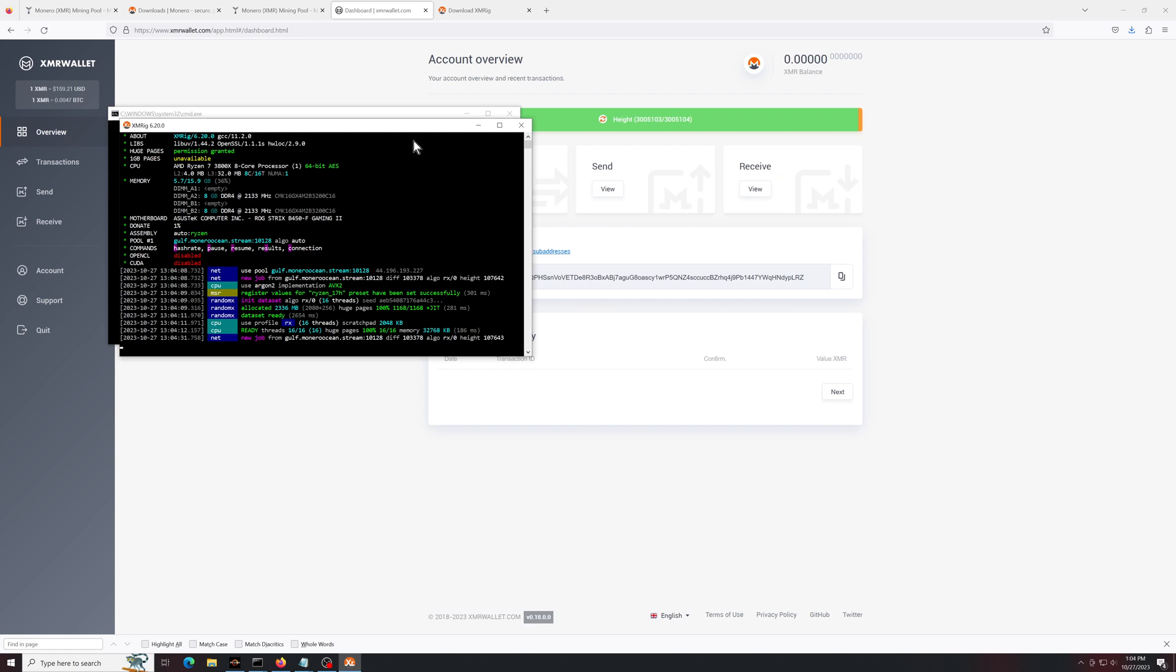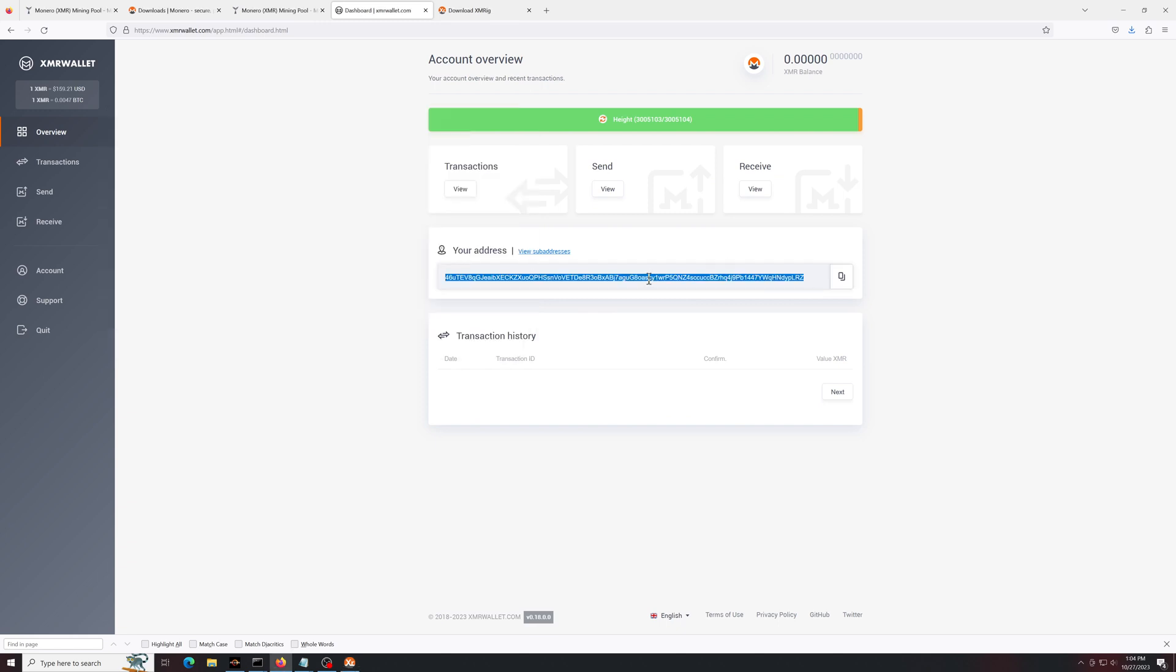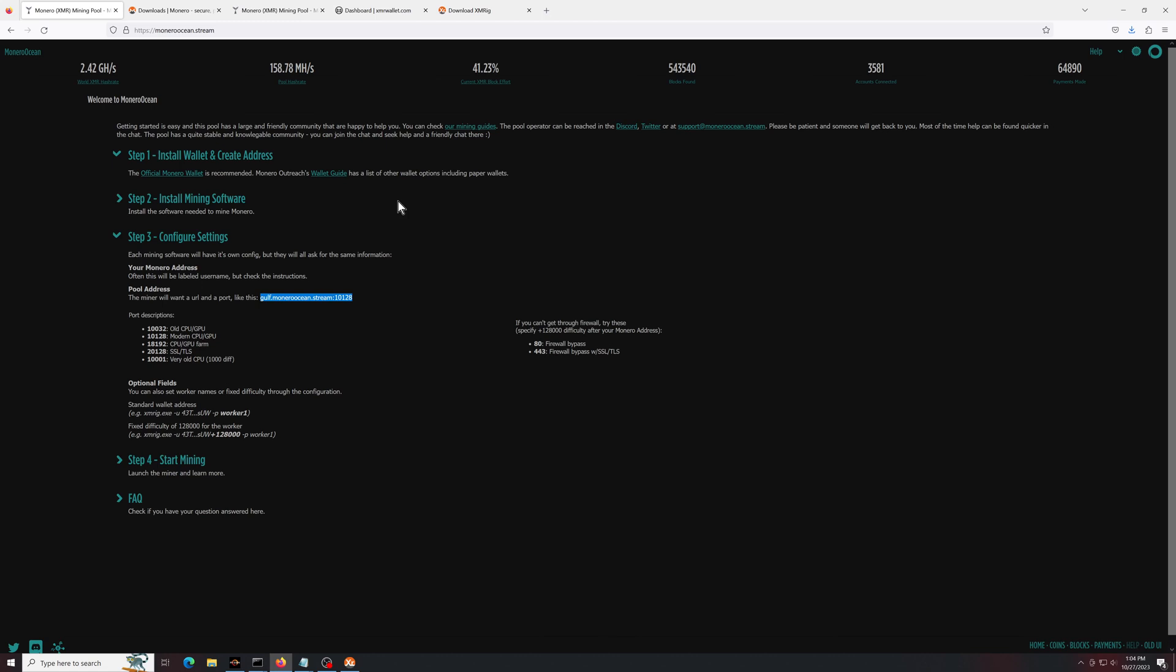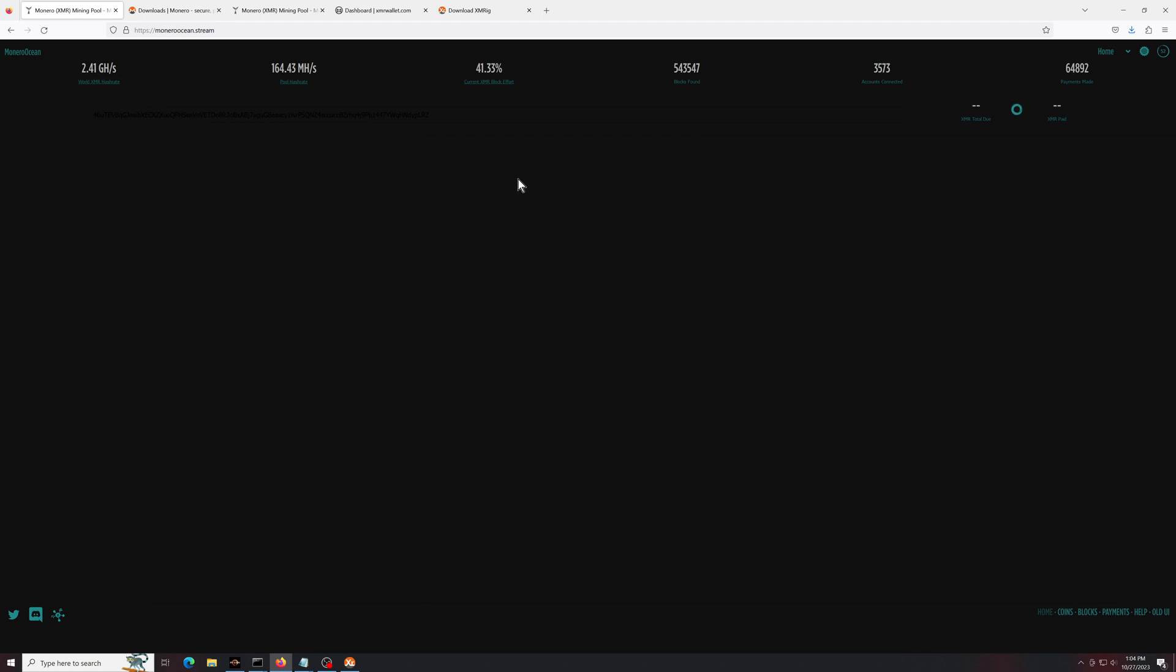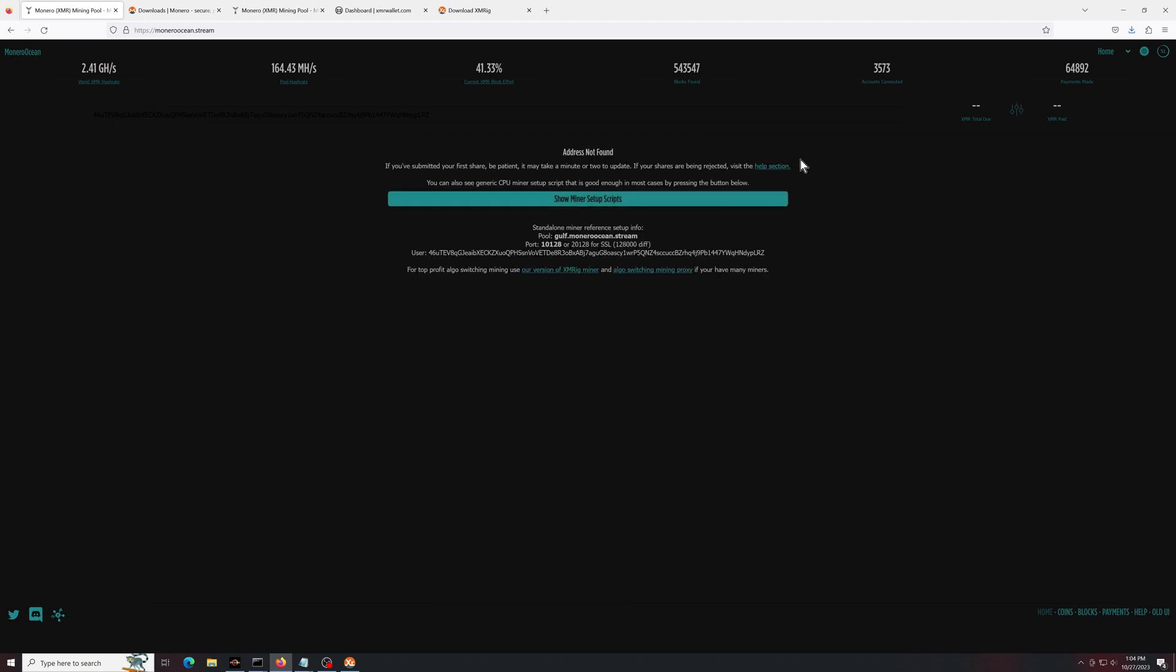So you see it's starting to mine. You take your same wallet address, head back over to the Monero ocean, back to the homepage. Paste your address here in this bar that is invisible. And it's not finding anything yet because it hasn't been long enough. But if we come back in a couple of minutes, you'll see that it started mining.